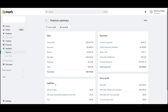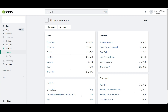On the bottom left, we have Liabilities. This will show gift card sales, gift cards outstanding, and tips for merchants who collect tips.